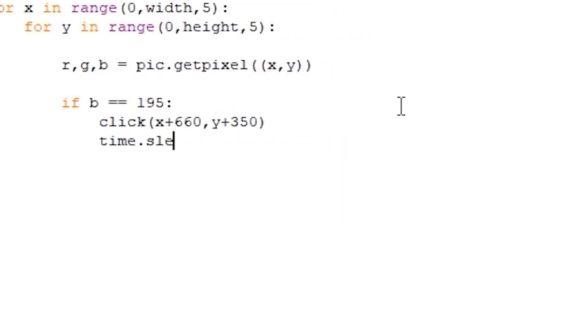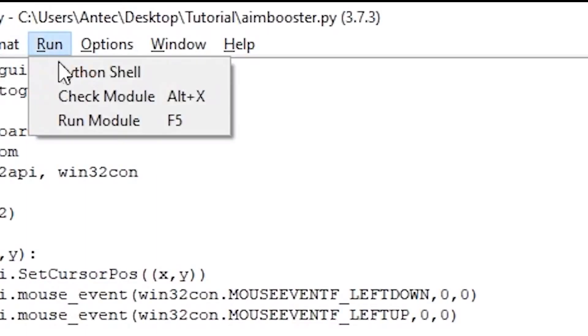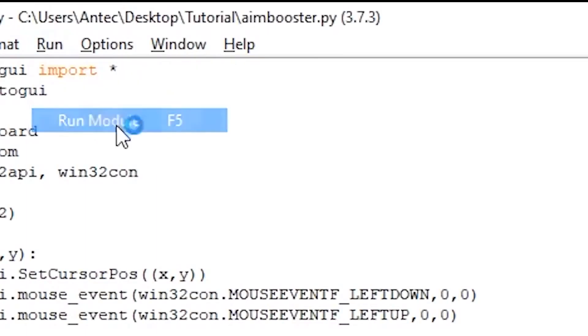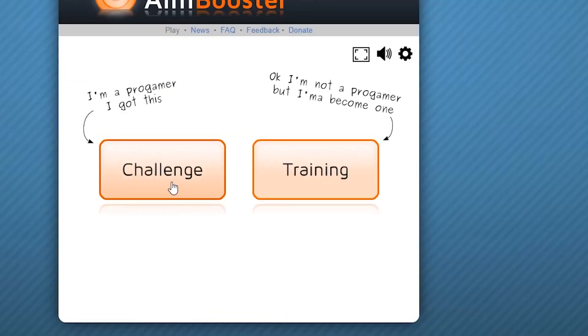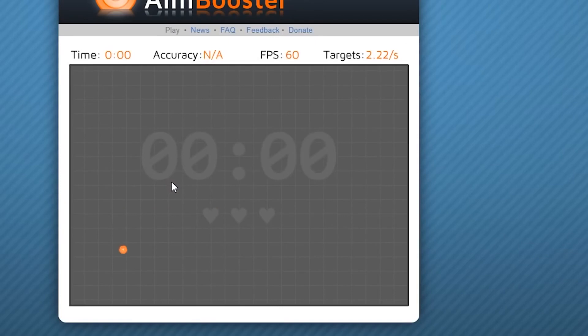Since the script runs a bit too fast, it might click the circles a bit too fast, so we add a time.sleep after the click to prevent misclicks. I'll put mine to 0.05. We then end the script with a break to stop the script from clicking the same place again. Save the script, run the script, tab over to aimbooster and press challenge. And voila, there you have it, a working aimbooster bot.